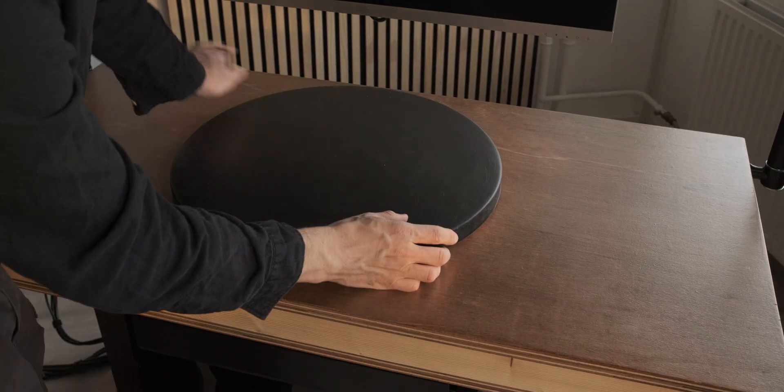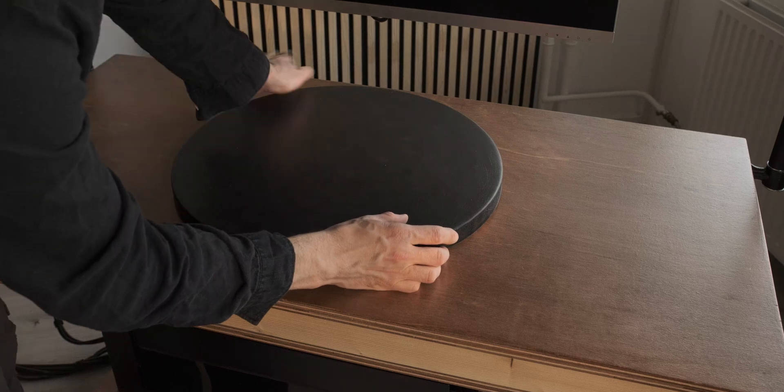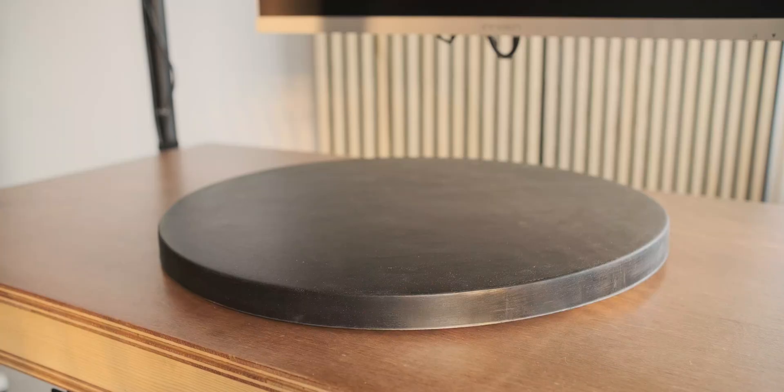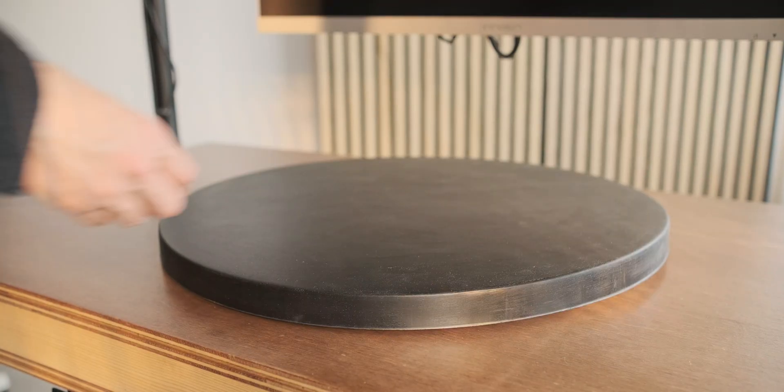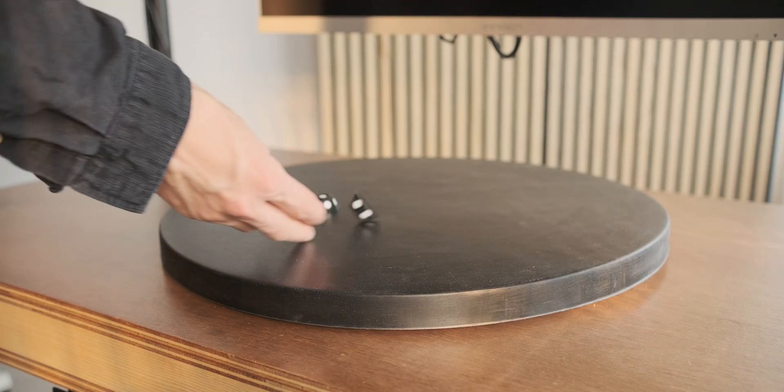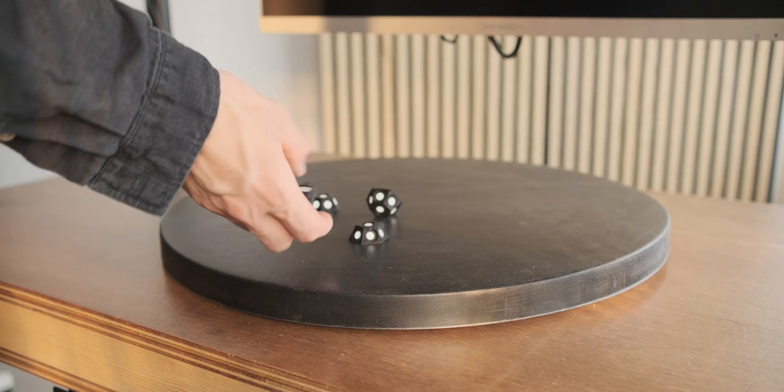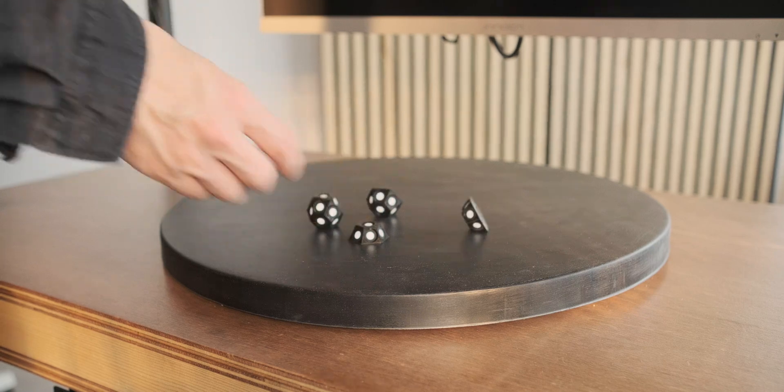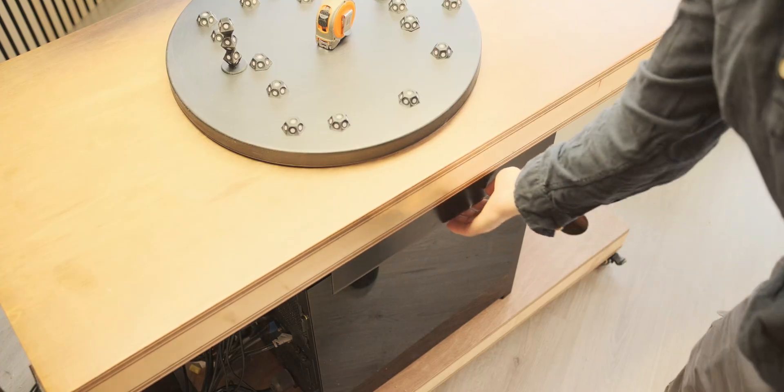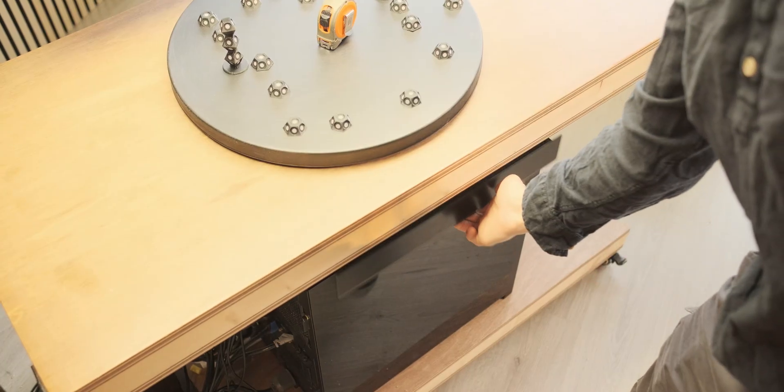So I've been using this setup for the past week with the lazy susan on there and with the magnetic helping hands. That is a really big benefit of this whole situation.